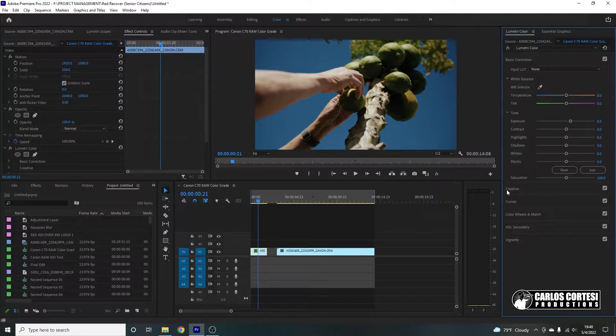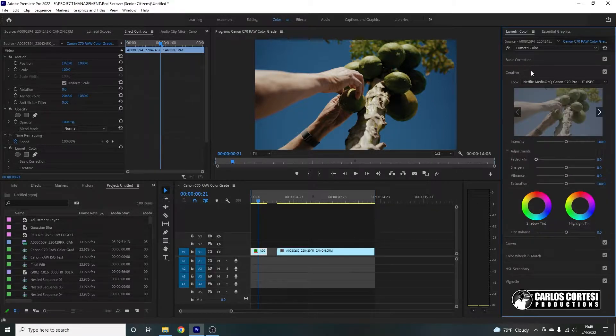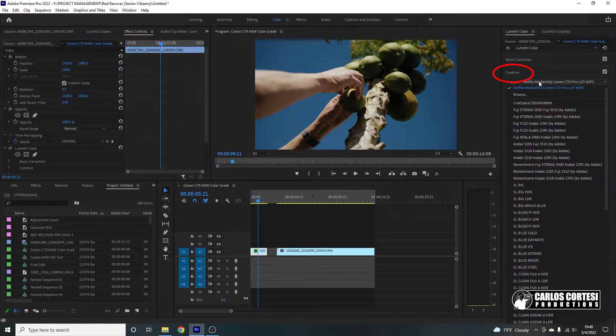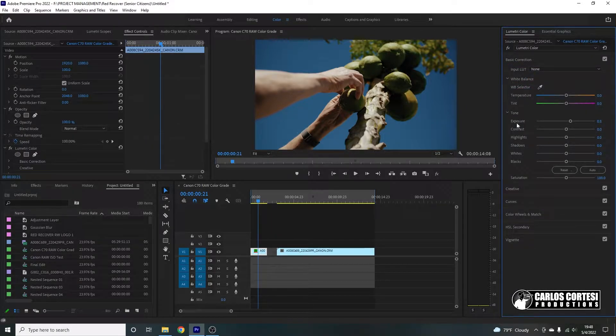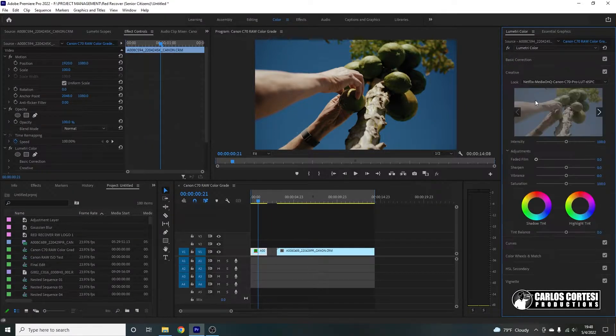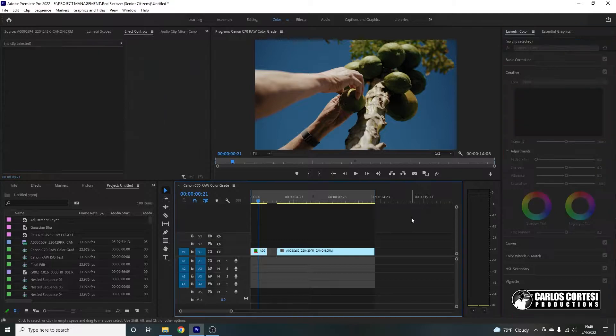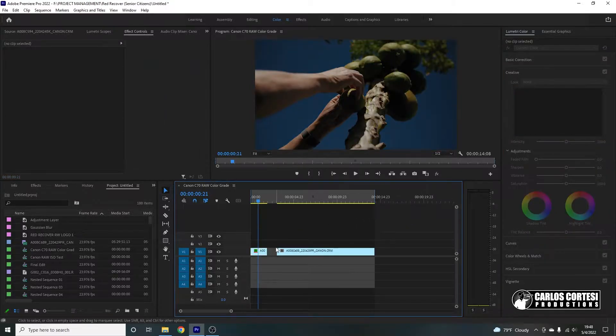make sure you do it on the Creative tab and not on the Basic Corrections tab as this is going to give you a lot more flexibility to manipulate your LUT.